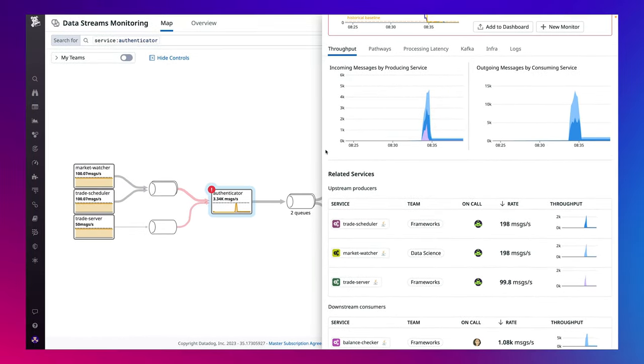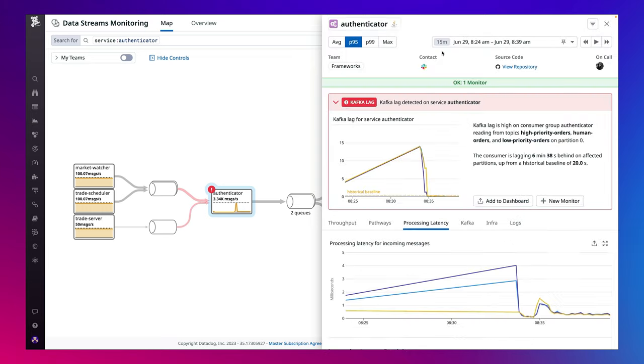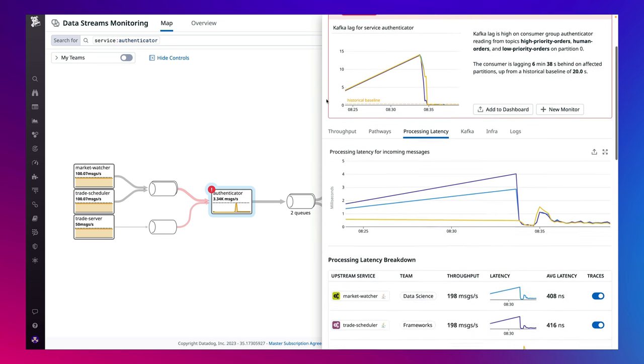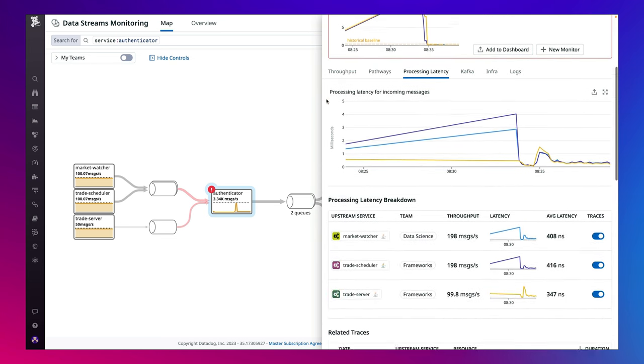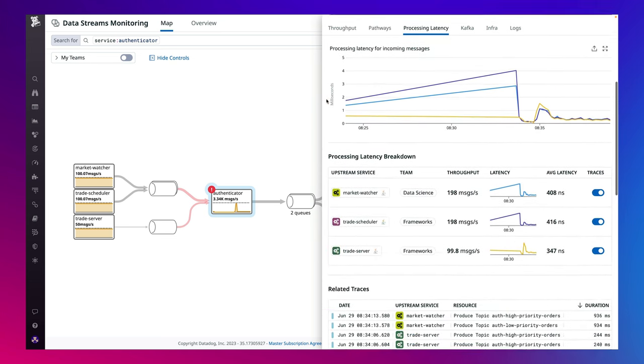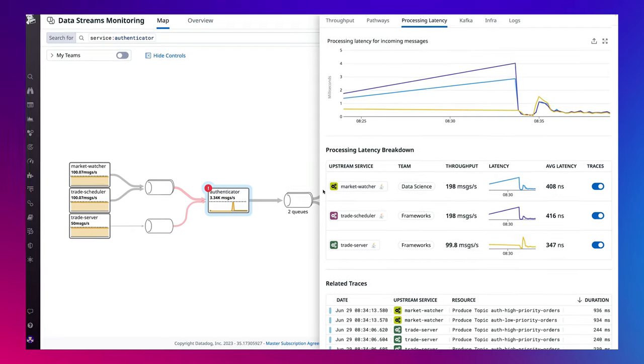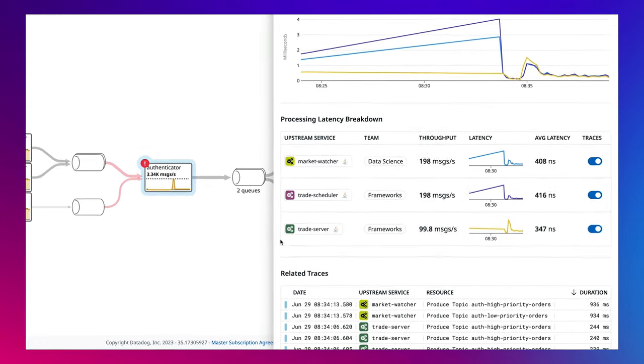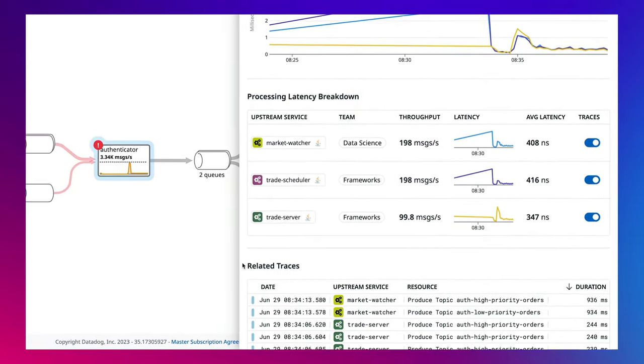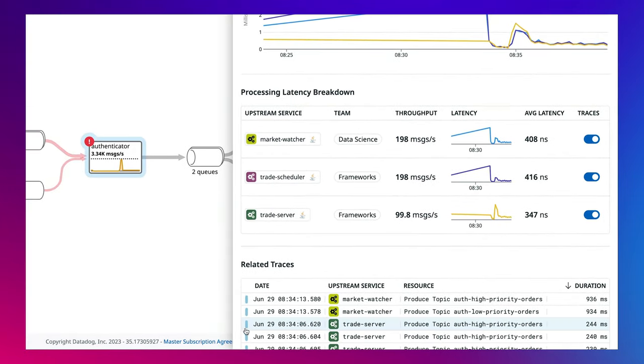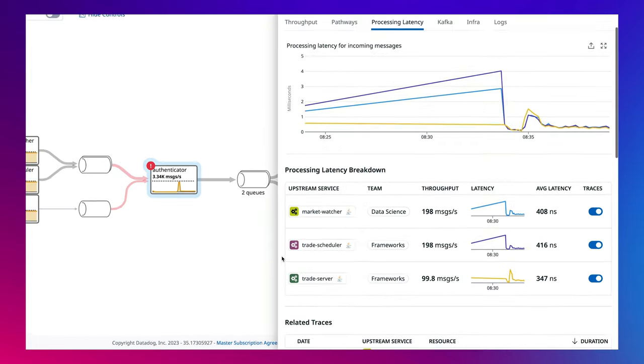To dig deeper, DSM enables you to pivot to relevant telemetry such as logs or traces in the processing latency tab. For example, we can look into the traces with the highest latency to understand if our service is taking longer to process messages from specific producers and which specific financial trades in our platform are being impacted.